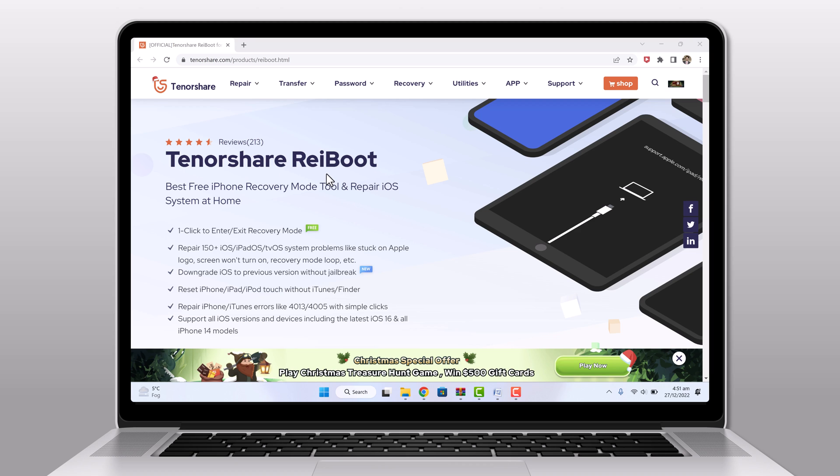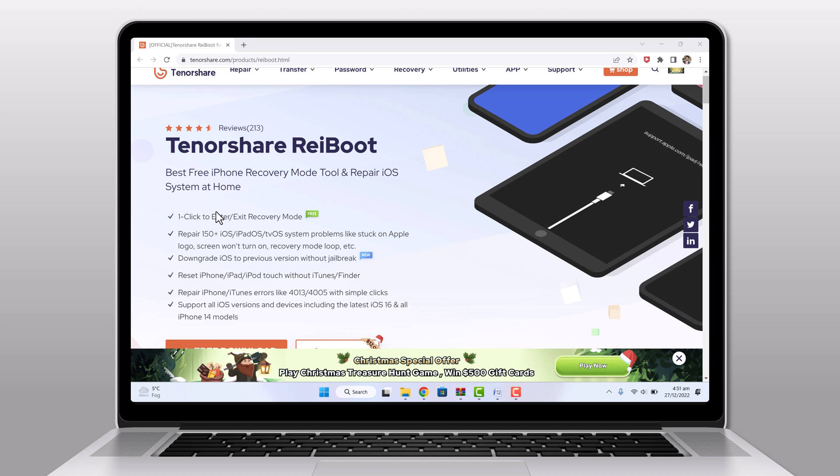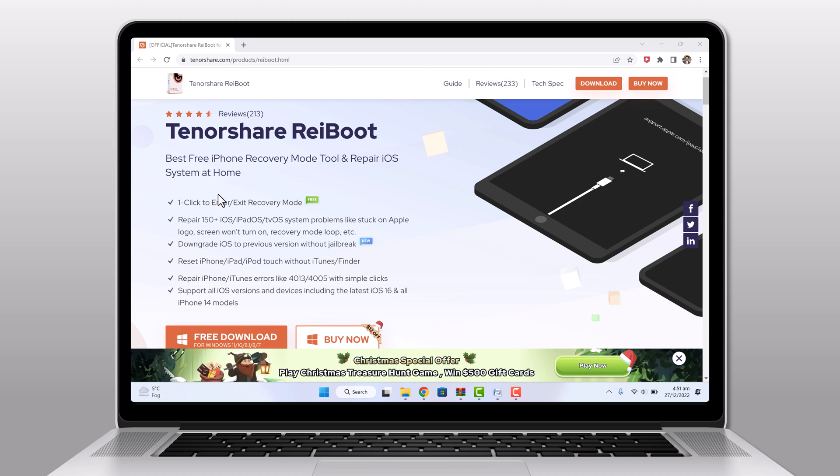Tenorshare Reiboot is a powerful tool that allows you to easily and safely fix common iOS issues, including stuck on the Apple logo, stuck in a boot loop, and stuck in recovery mode.